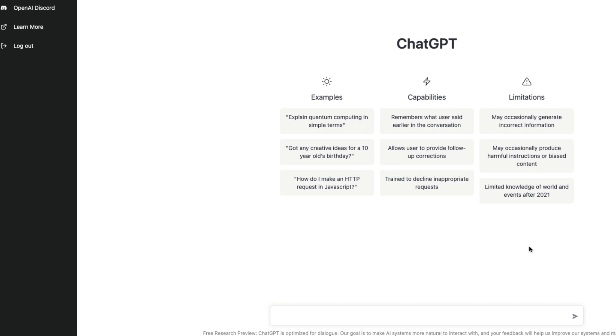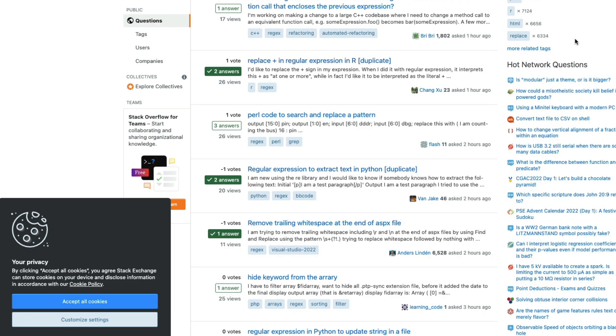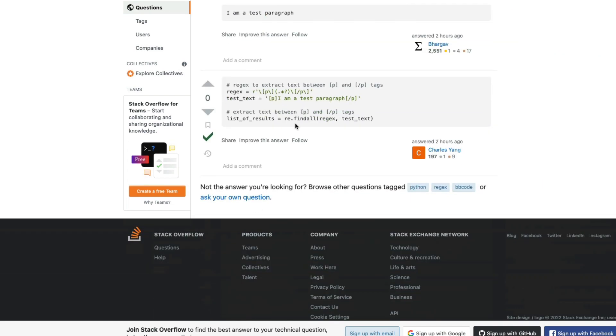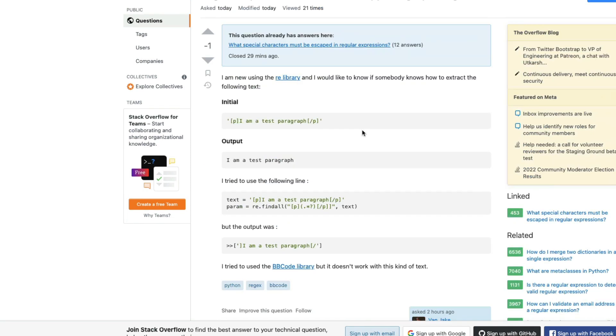To put it to the ultimate test, I went to Stack Overflow and found a question regarding regex, regular expression. This question is a regular expression question to extract text in Python. Even though this has been called duplicate, somebody has already answered it and the person who is asking the question is asking a very naive question.